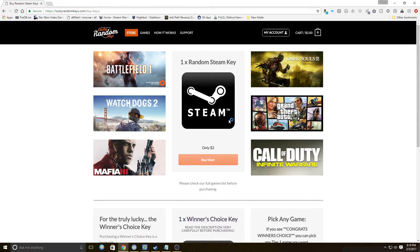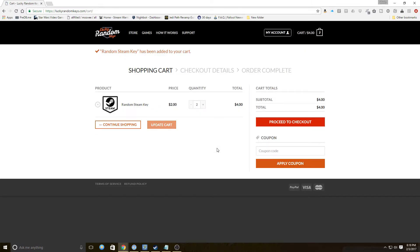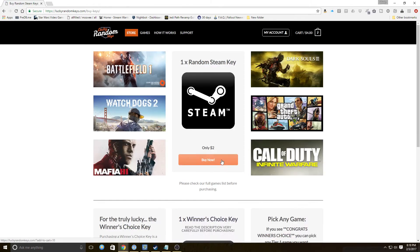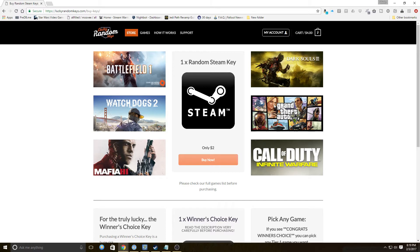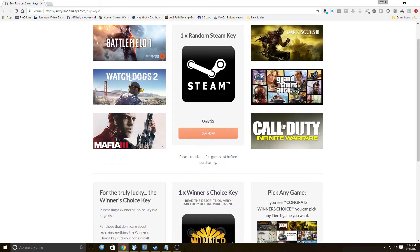Their store has two choices, just dead simple. One random Steam key, two dollars. I already had one in our cart, so we can win things like Battlefield 1, Watchdogs 2, Mafia 3, Call of Duty Infinite Warfare, Grand Theft Auto 5, which I certainly hope I don't get because it won't do me any good, Dark Souls 3. Please check our full games list before purchasing.